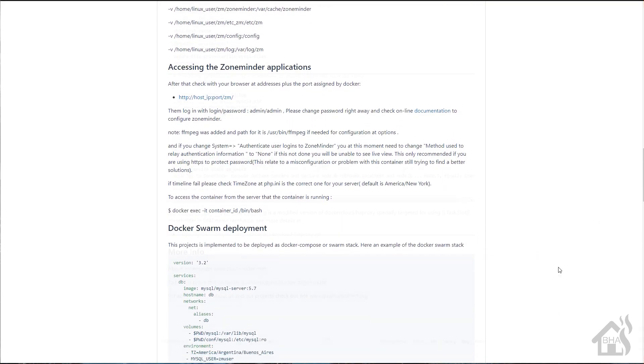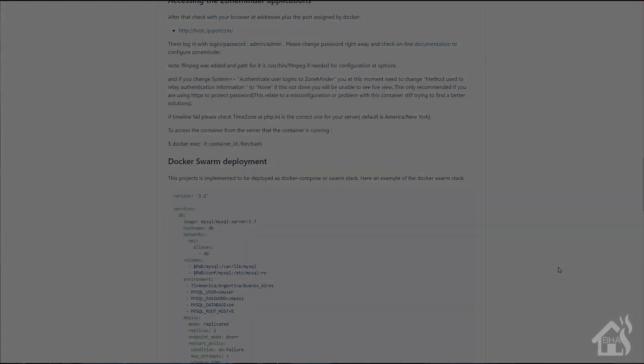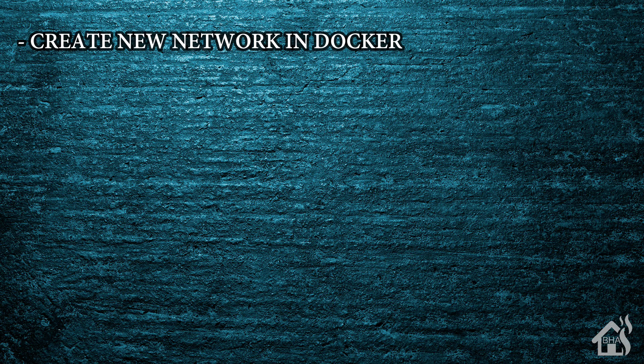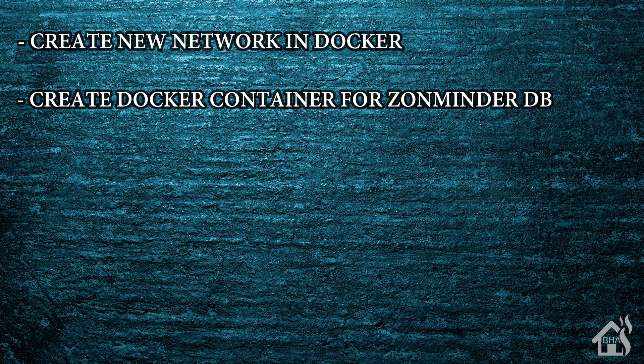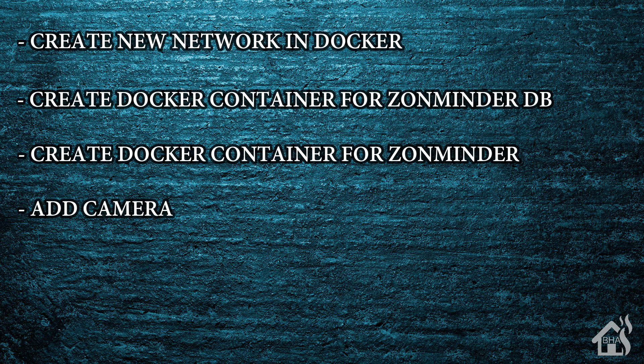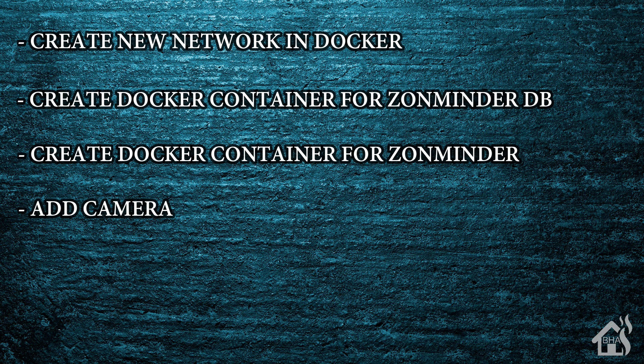Let's do a quick run through everything we're going to cover in this video. For starters, we will create a new network in Docker. This setup requires two docker containers and so they will communicate with each other on their own little network. Once we do that, then we will create a docker container for ZoneMinder's database. Once that's set up, then we will create a docker container for ZoneMinder itself. And lastly, I'm just going to add a camera to show you how that functionality works in ZoneMinder.